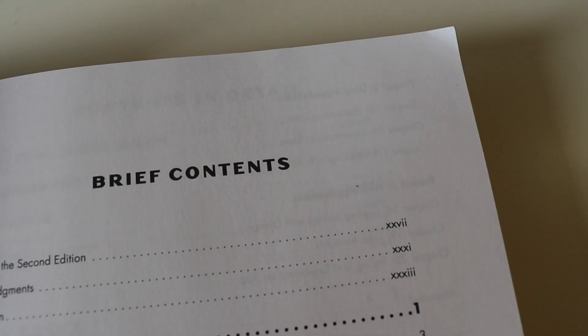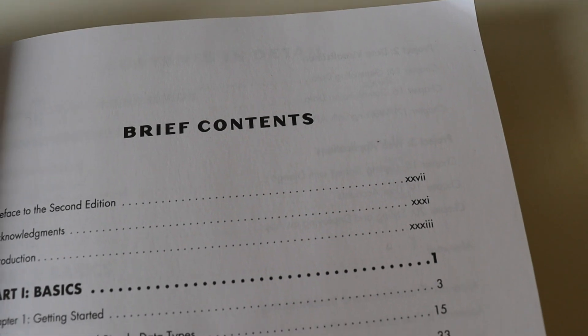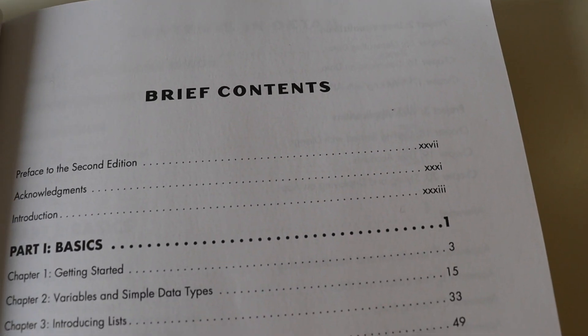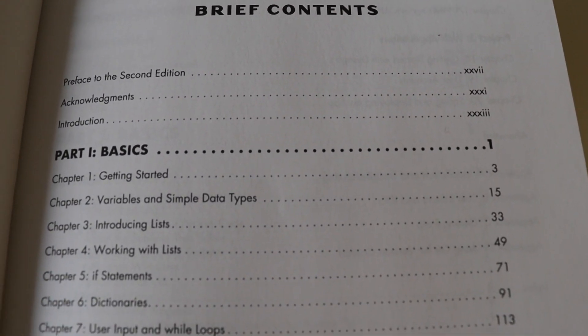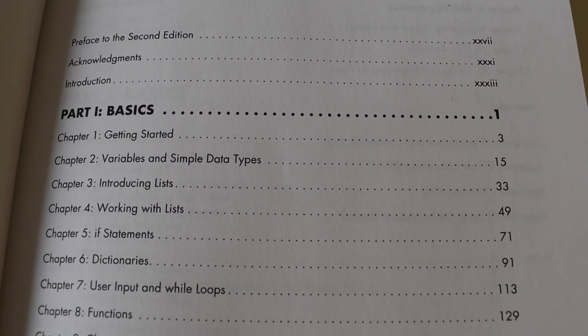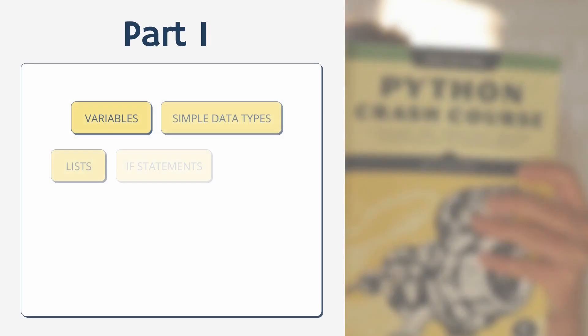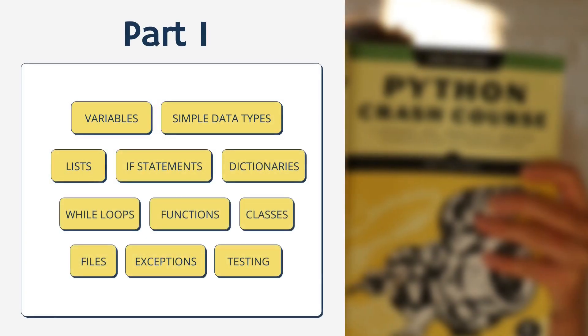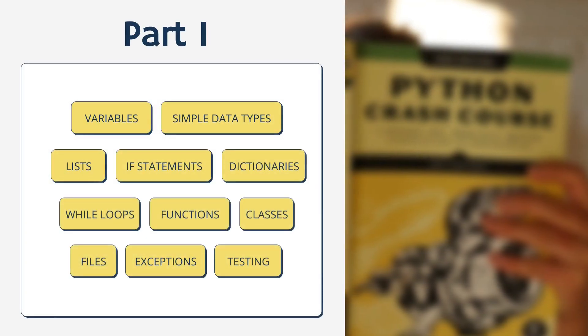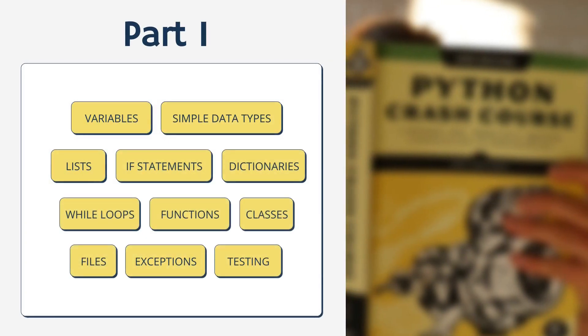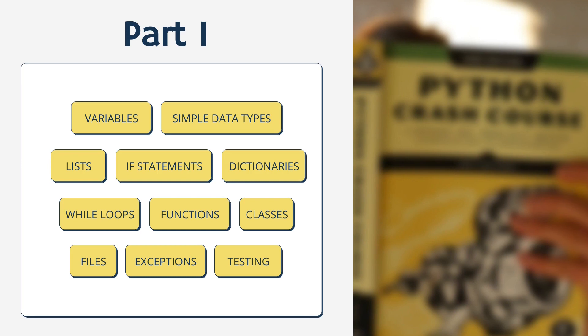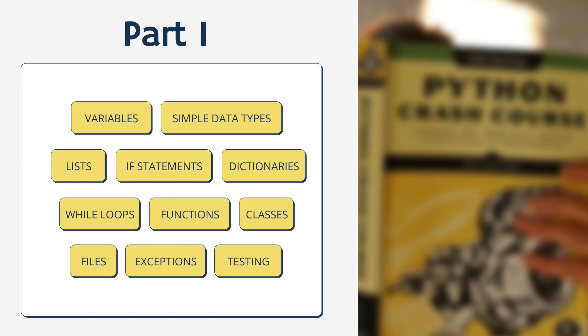But did it live up to my expectations? The book consists of two parts. The first part of the book helps you to grasp all the basic programming concepts: variables, simple data types, lists, if statements, dictionaries, while loops, functions, classes, but also what's interesting, how to handle files and exceptions as well as test your code.